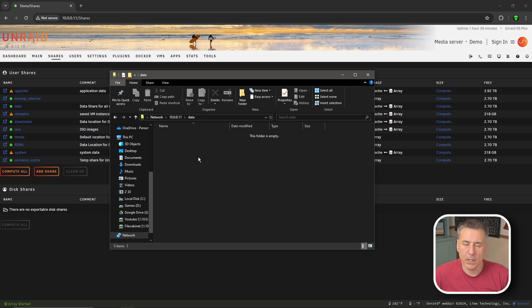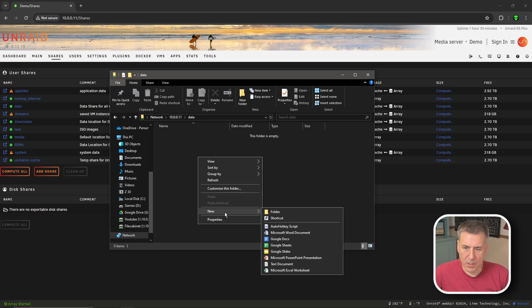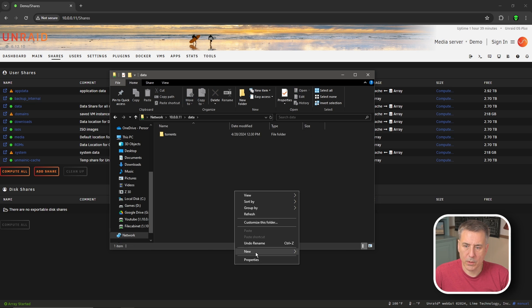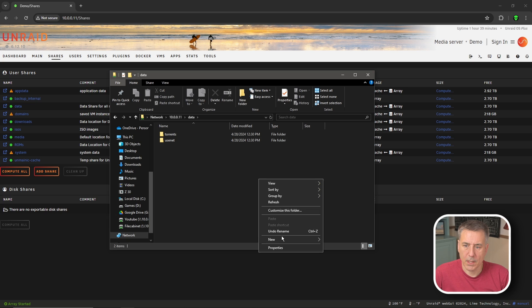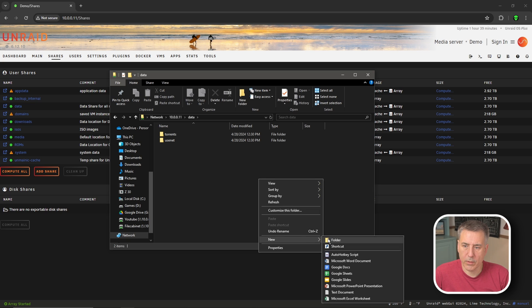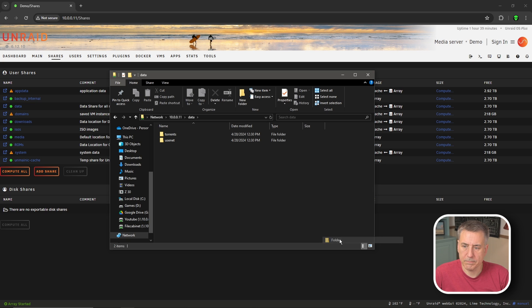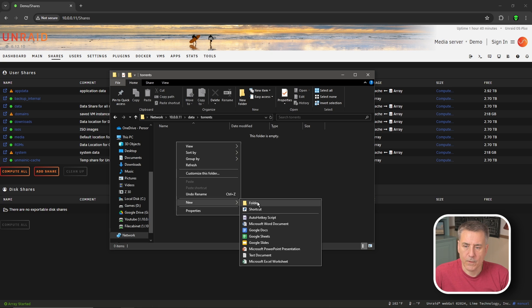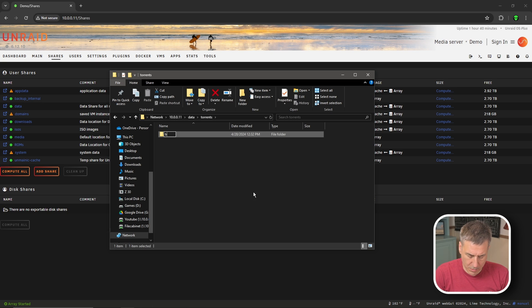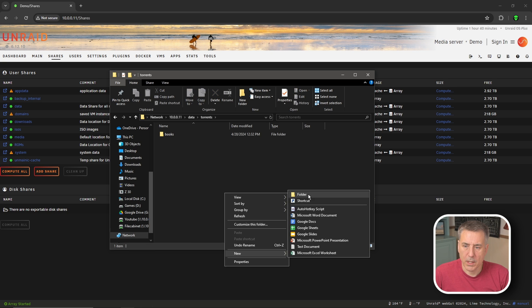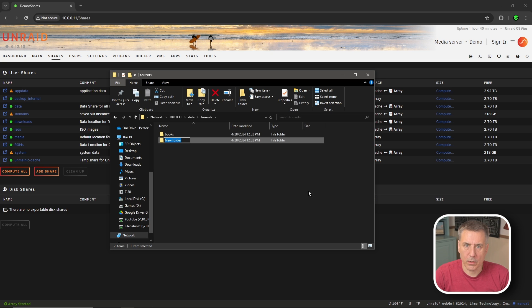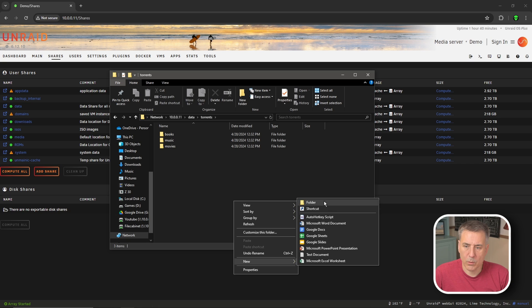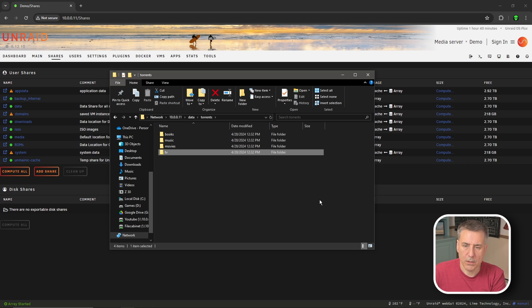And inside of that, we're going to need to create several different directories. First one I'm going to create, I'm going to call torrents. Next one is going to be usenet. And then we're going to create one called media. Inside the torrents folder, we're going to open it up and create sub folders in there for our data to go to. First one I'm going to do, I'm going to call books. Next one is going to be music, create another one called movies, and another one called TV.